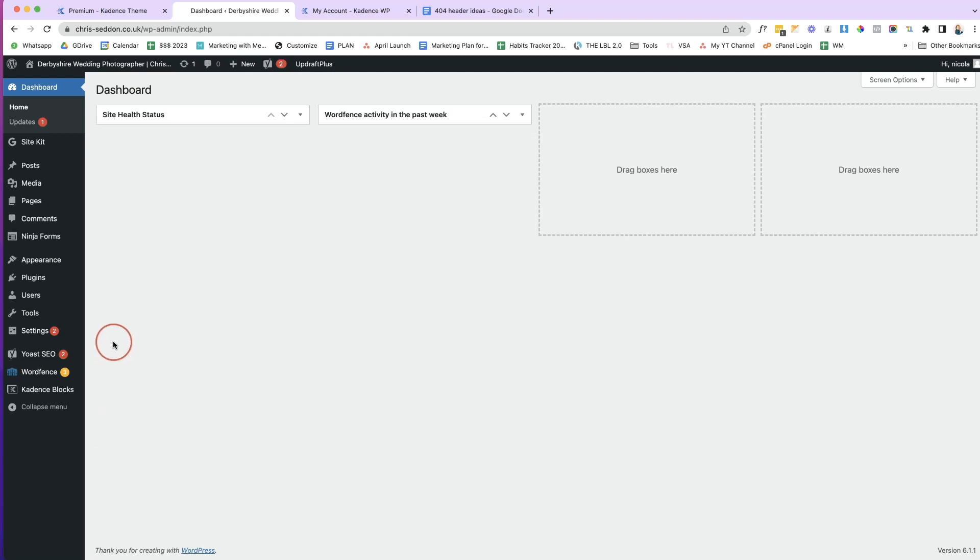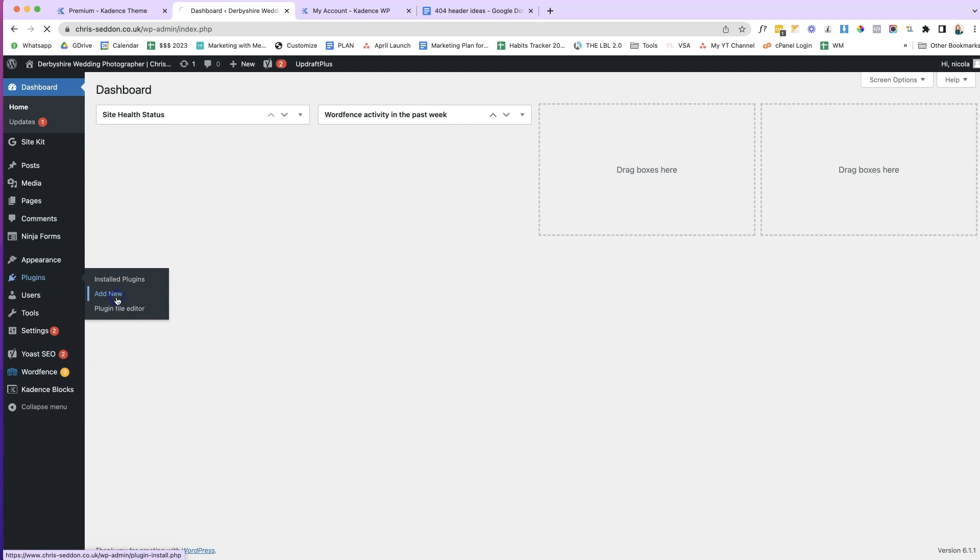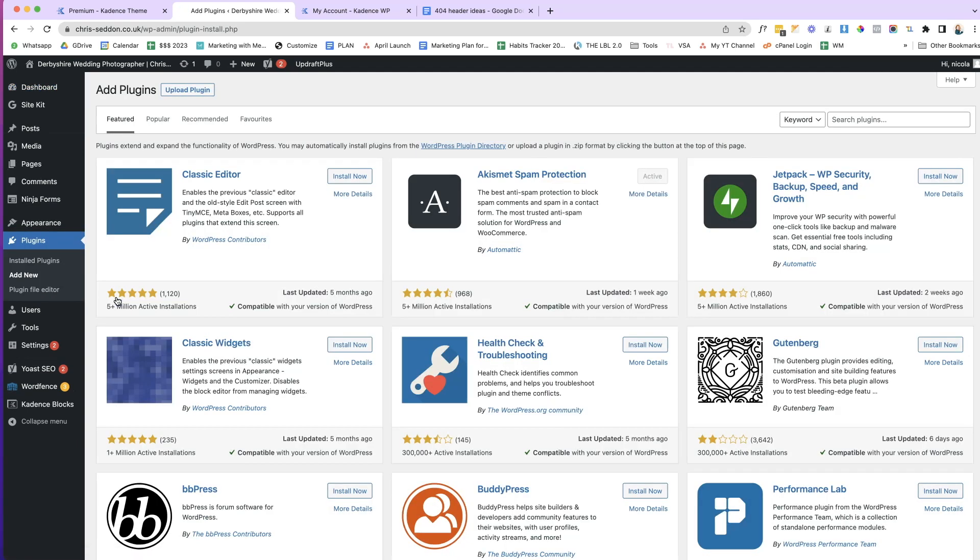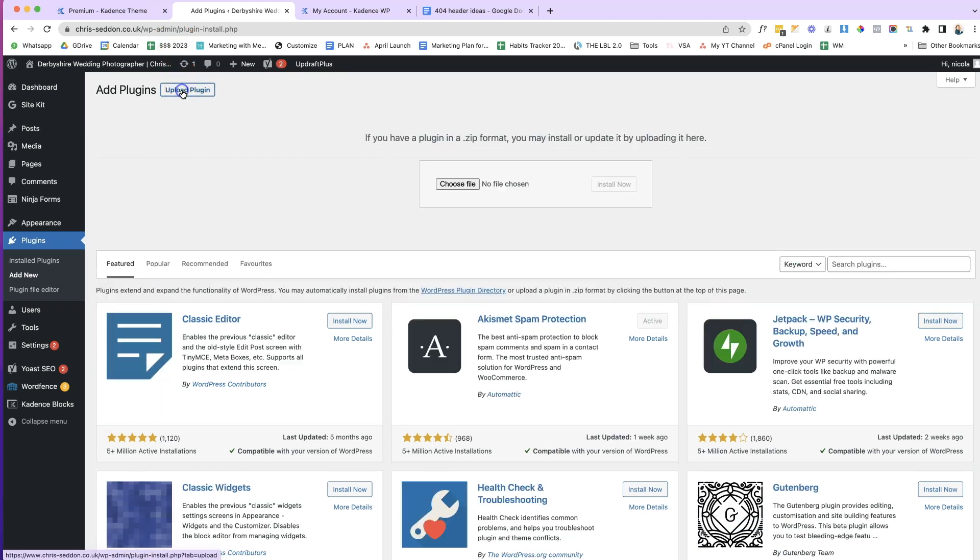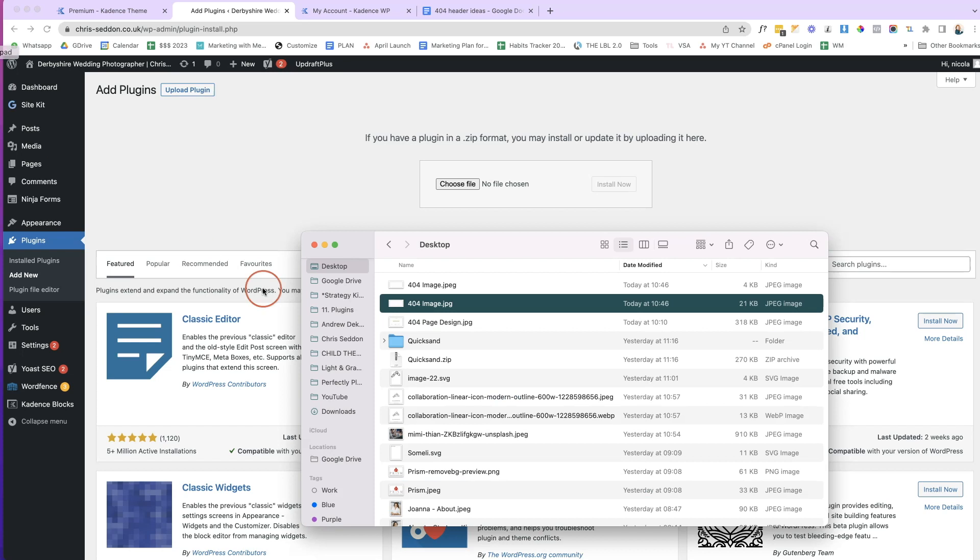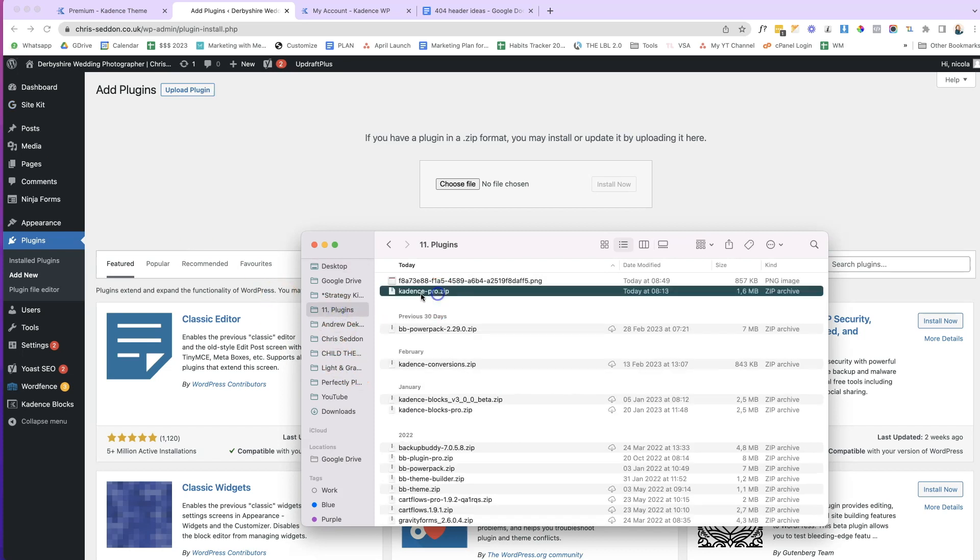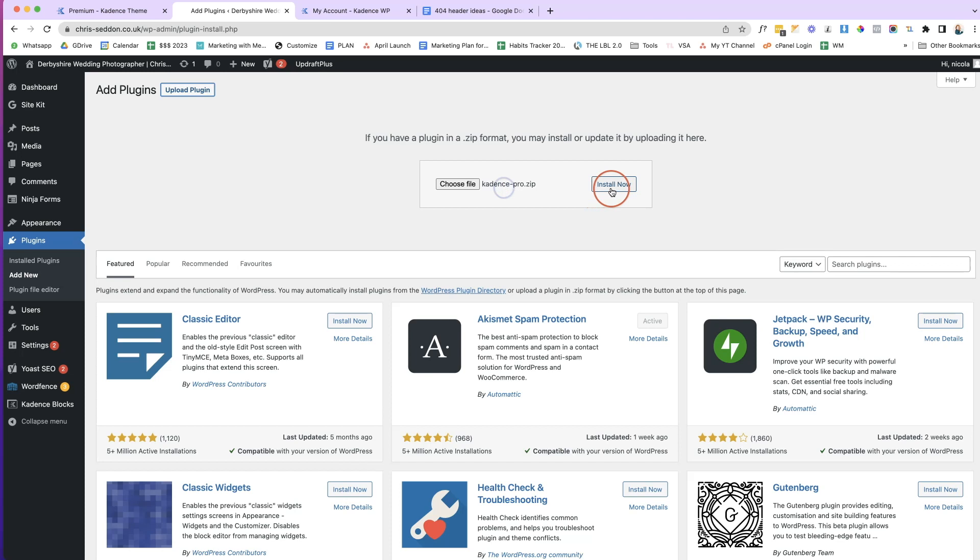So from our dashboard, what we're going to do is we're going to go to Plugins here on the left-hand side. We're going to click Add New. And if we've purchased the Cadence Pro theme, then we will have downloaded the zip file. And what we will do is we'll click Upload Plugin. And then we will find our plugin on our desktop or wherever we saved it. We'll drag and drop it in here and click Install Now.